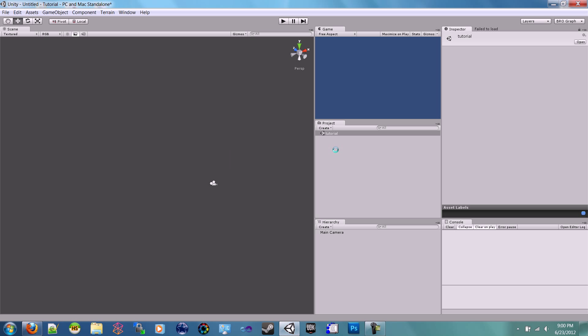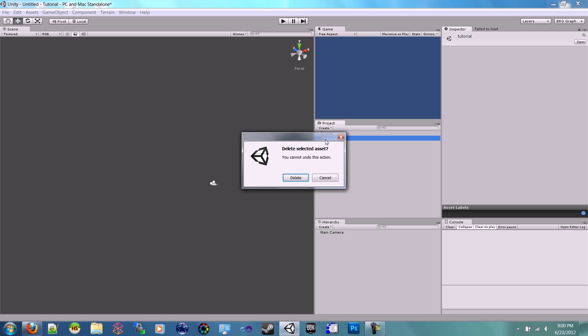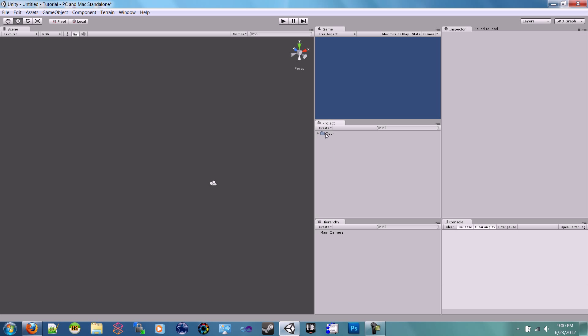When you import it, it may or may not look like this depending on if I make any changes before I upload it. Inside the door folder you'll have a door script, and inside of there...